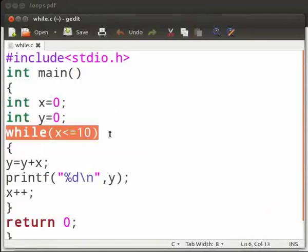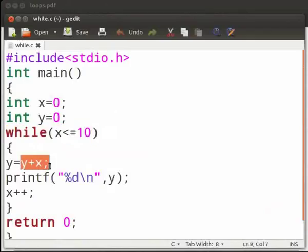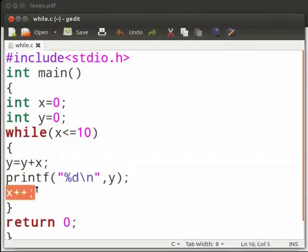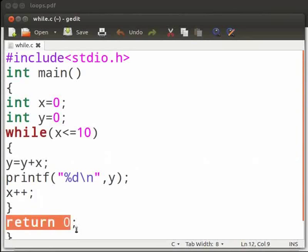The condition of the while loop is x is less than or equal to ten. Here, the value of x is added to the value of y, and the value obtained after the addition is stored in y. Then we print the value of y. Here, x is incremented — that means the variable x is increased by one. And this is our return statement.